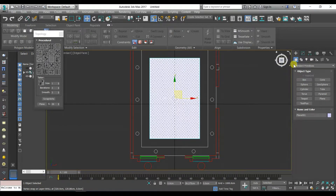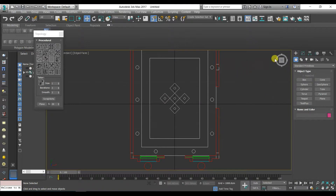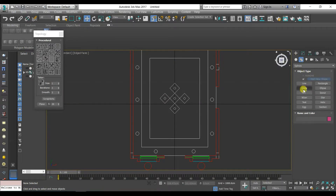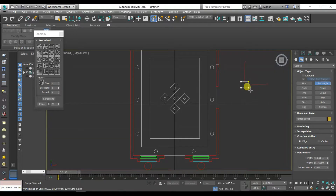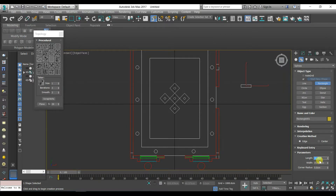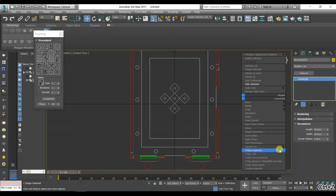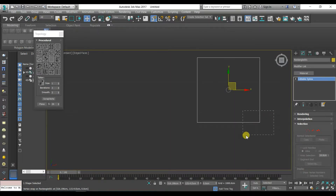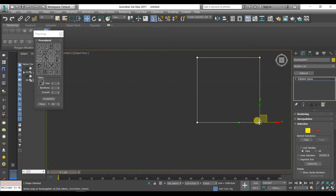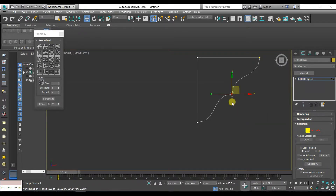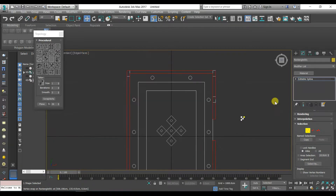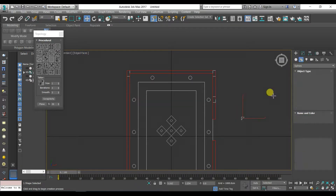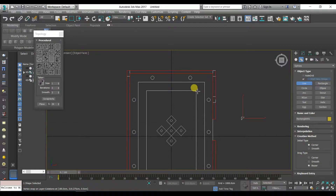Press T for top view. Right click then Hide Selection to make your work very easy. Go to Shapes in Create panel then choose Rectangle. Right click then choose Convert to Spline. Move the vertex until you get the desired shape. Go to Shapes in Create panel, then choose Line. Press S for snap.